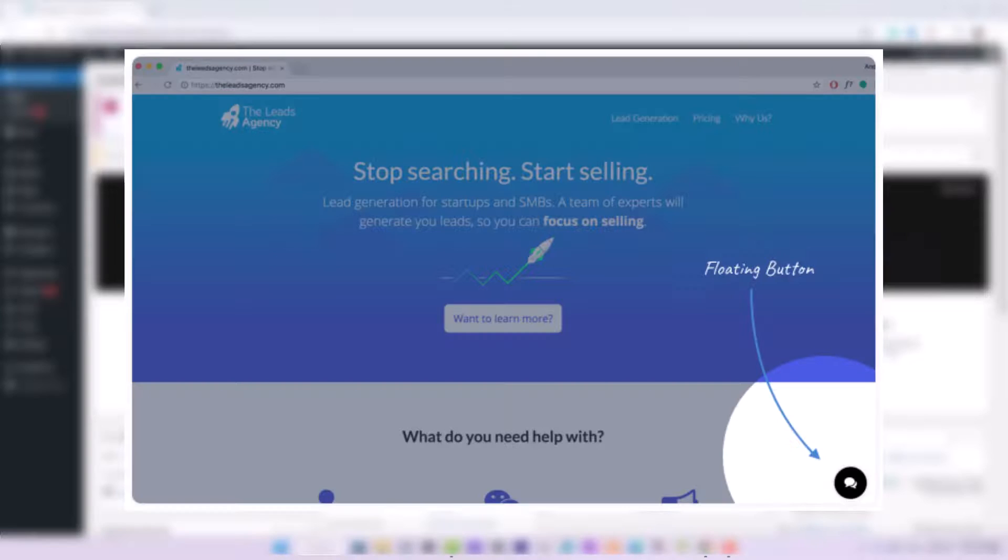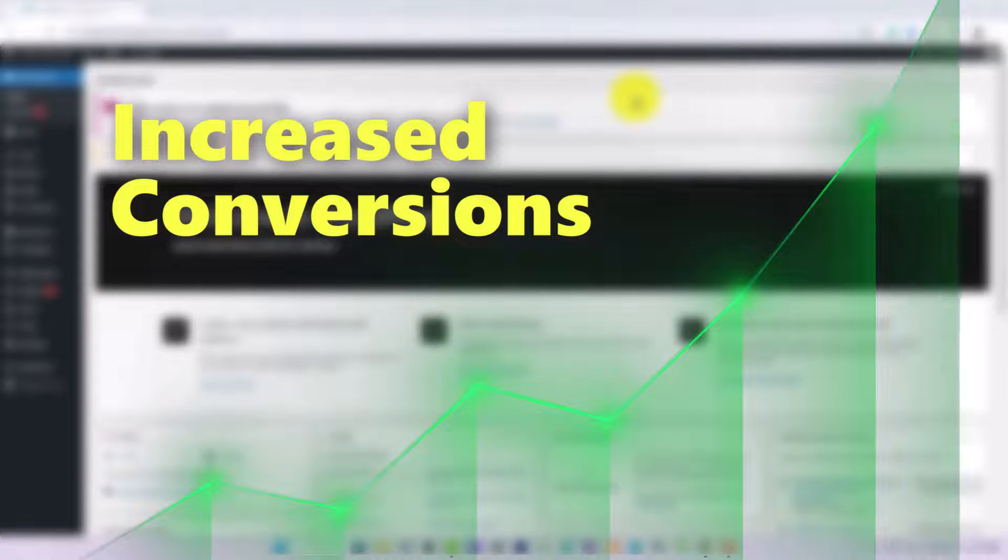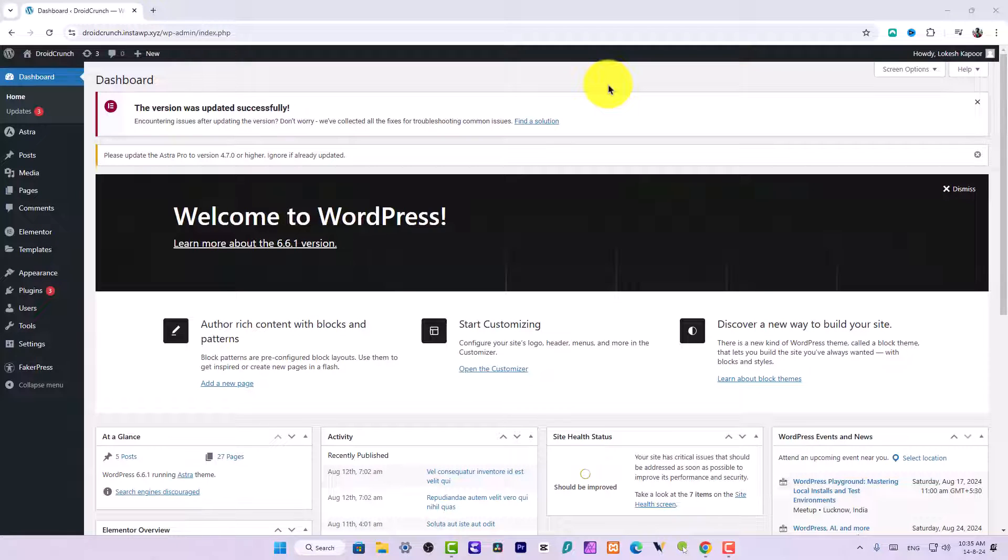Especially on landing pages, on websites that share information or offer services, the floating buttons can dramatically change the conversion insights. So let's dive in and see how we can create some appealing floating buttons right in the Elementor page builder.